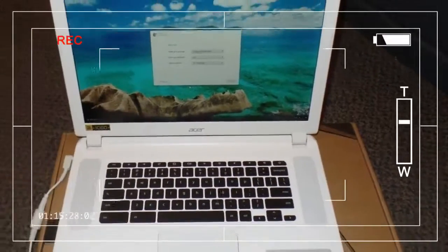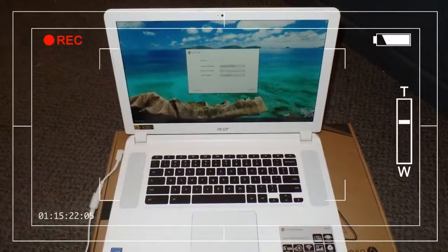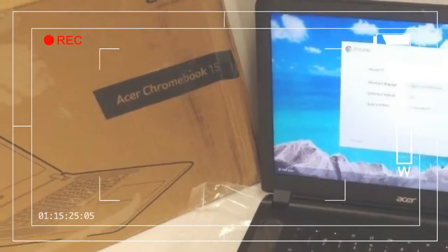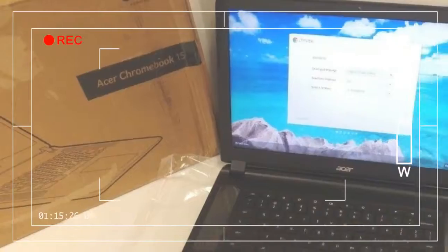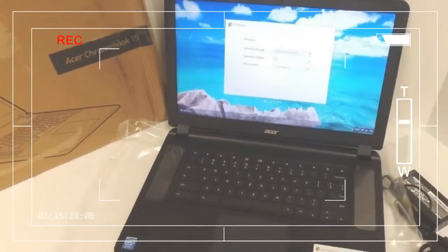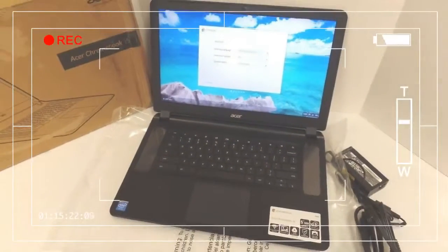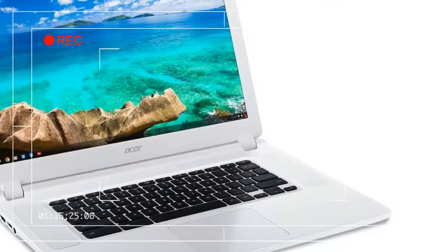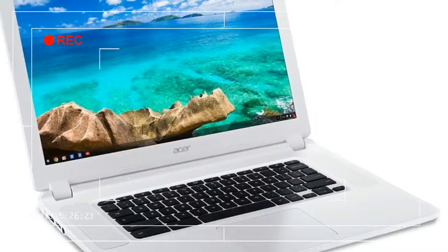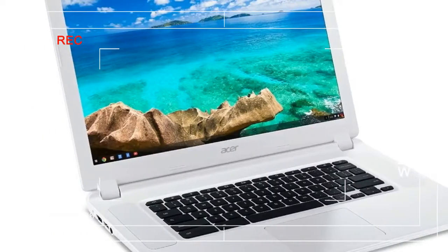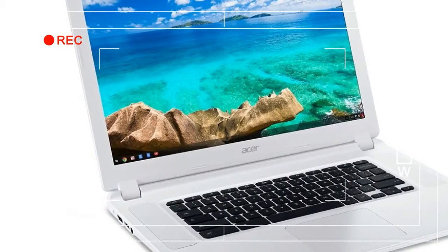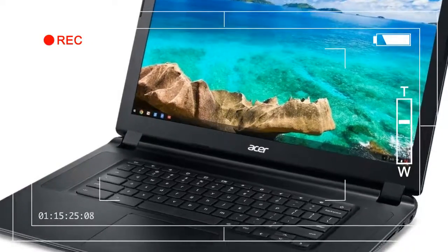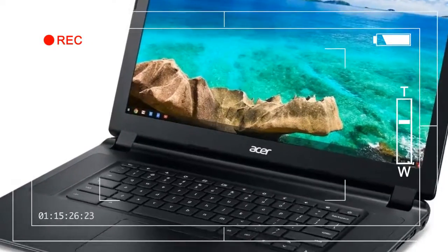Typically, we see laptops with screen borders in a dark color to provide the illusion of an edge-to-edge screen. Acer isn't hiding anything here with the Chromebook 15. All four bezels match the pure silver theme.